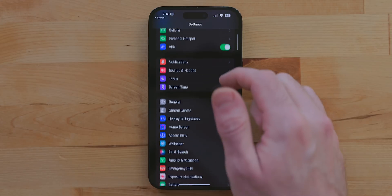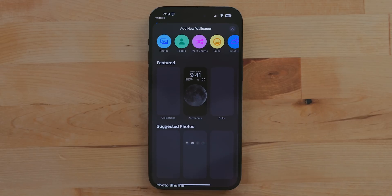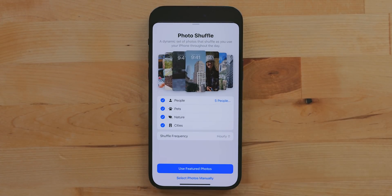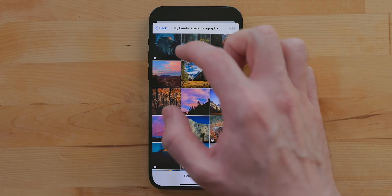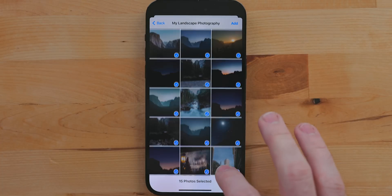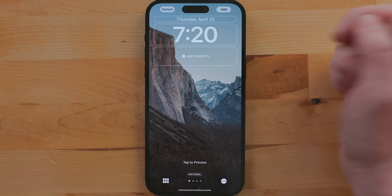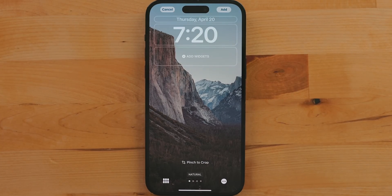My first tip is about setting multiple photos as your wallpaper background and having the system rotate through them. Go into Settings, Wallpaper, Add New Wallpaper, and select Photo Shuffle. By default it'll select a few photos for you, which is great if your photos aren't organized into albums. But if you want to be selective, hit Select Photos Manually. From here you can pick an album or go into all your photos and drag to select a range. This is limited to 50 photos. Once you have all the photos selected, hit the Add button.